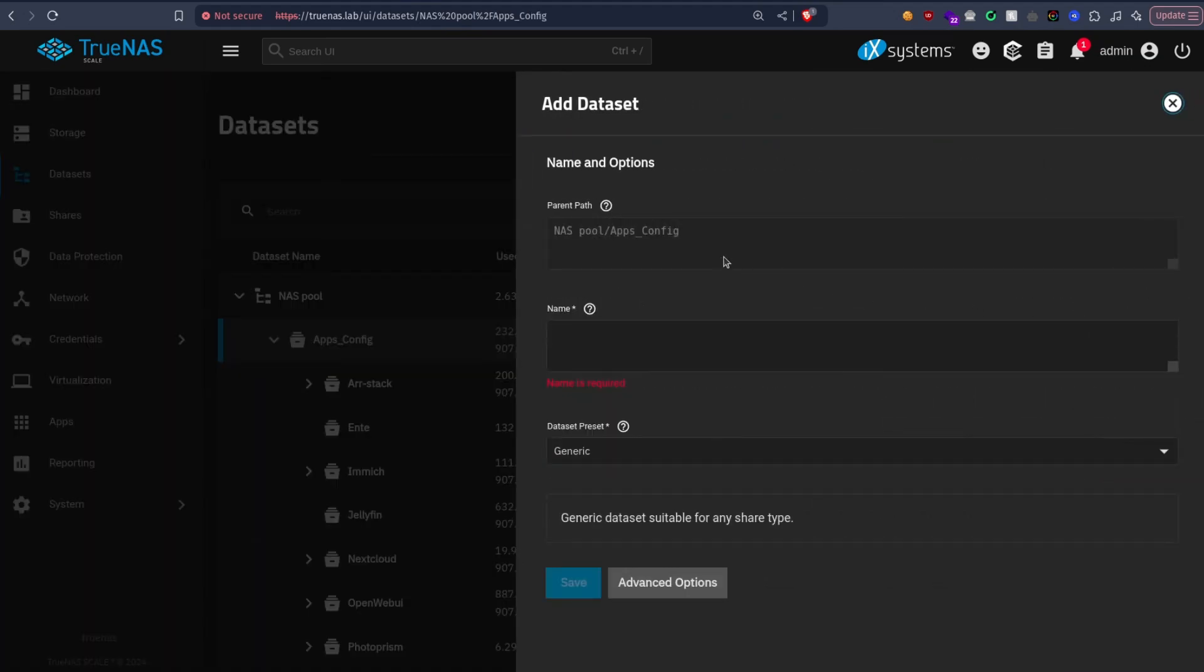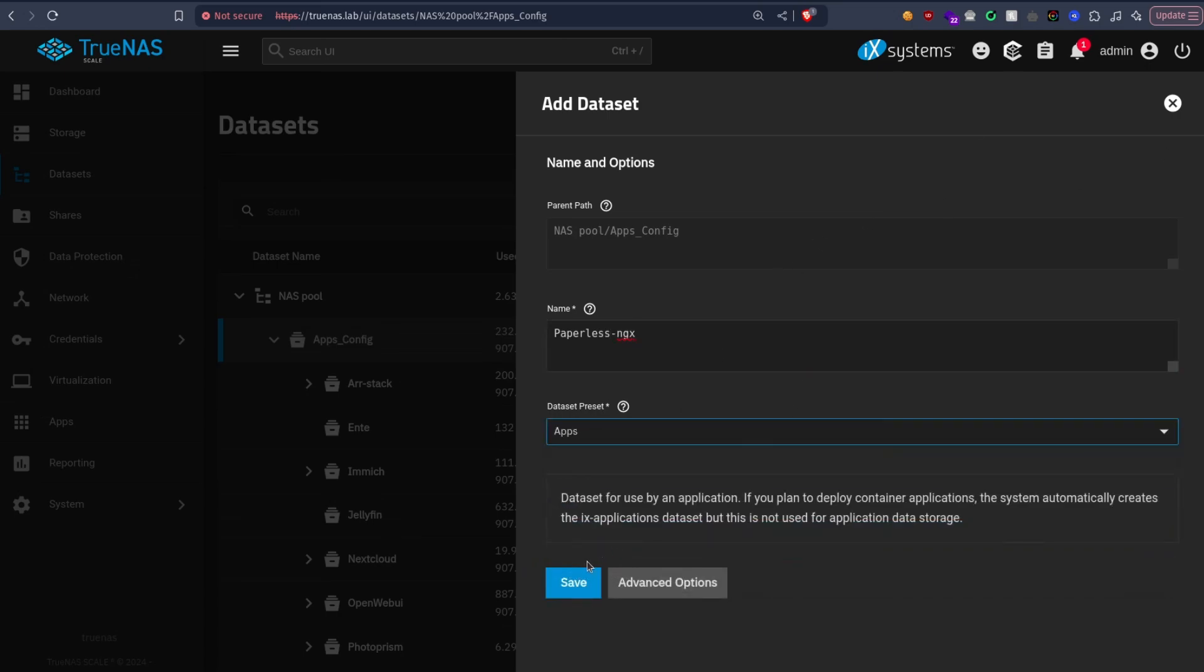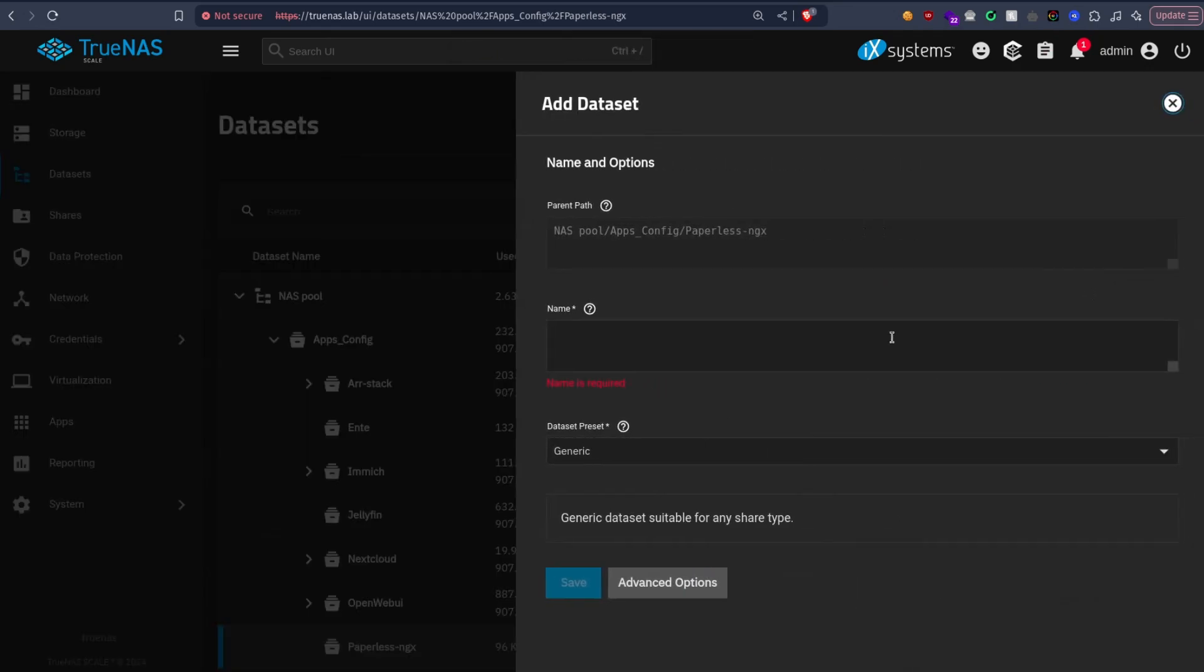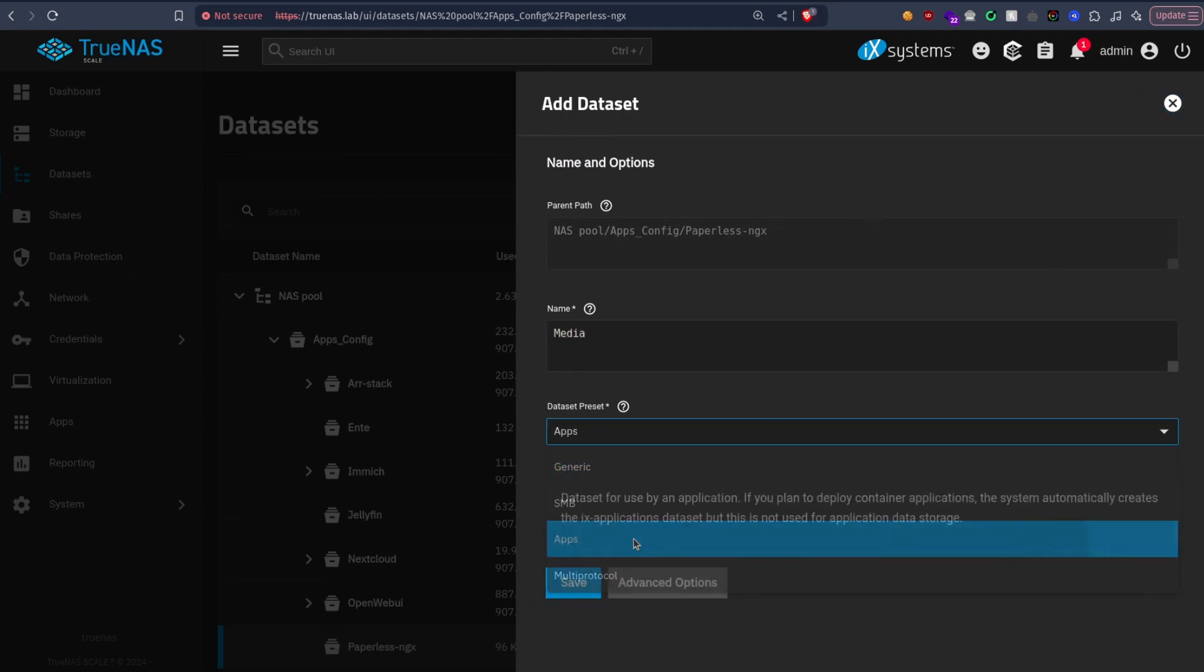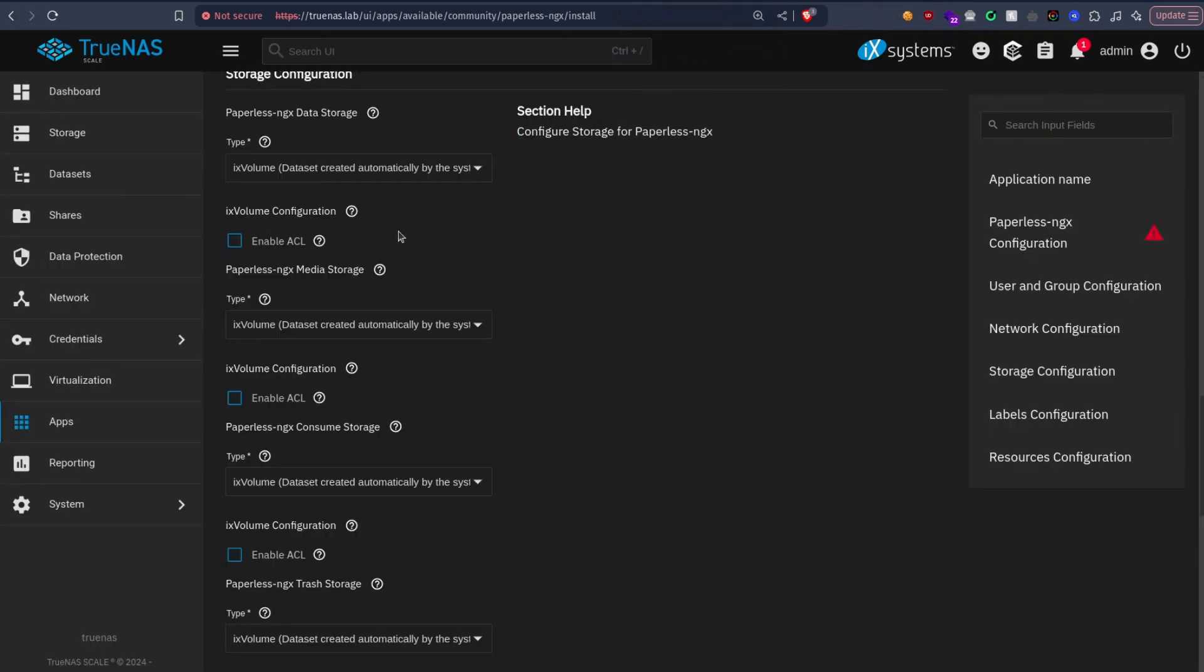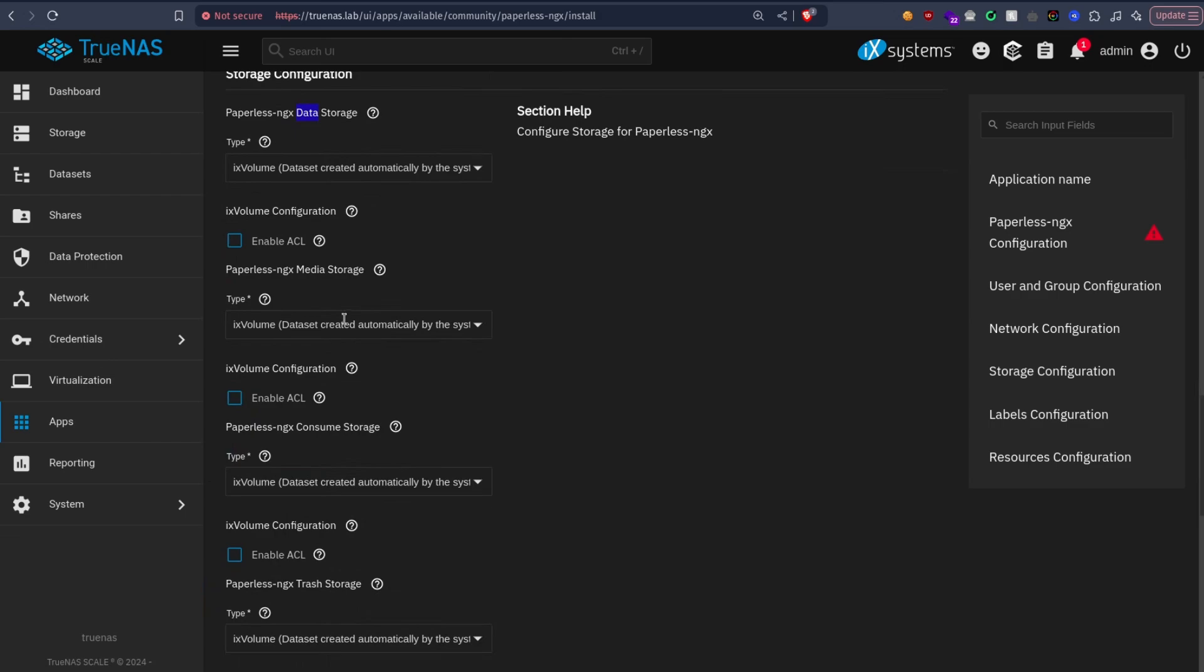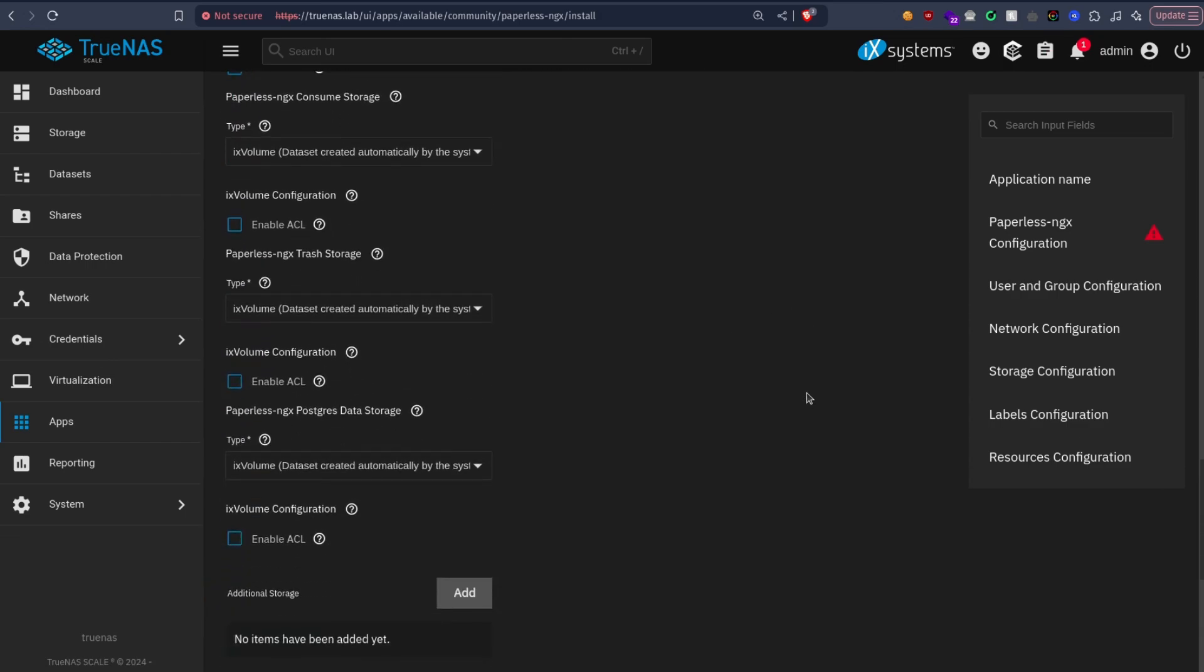So let's create four datasets. I will create datasets inside this Paperless NGX, put the type as apps as always to not mess with the permissions. Then you create four datasets. Let's start with media. All of them must be apps, the type of apps of course. We have data, media, consume, trash, and postgres, so five.